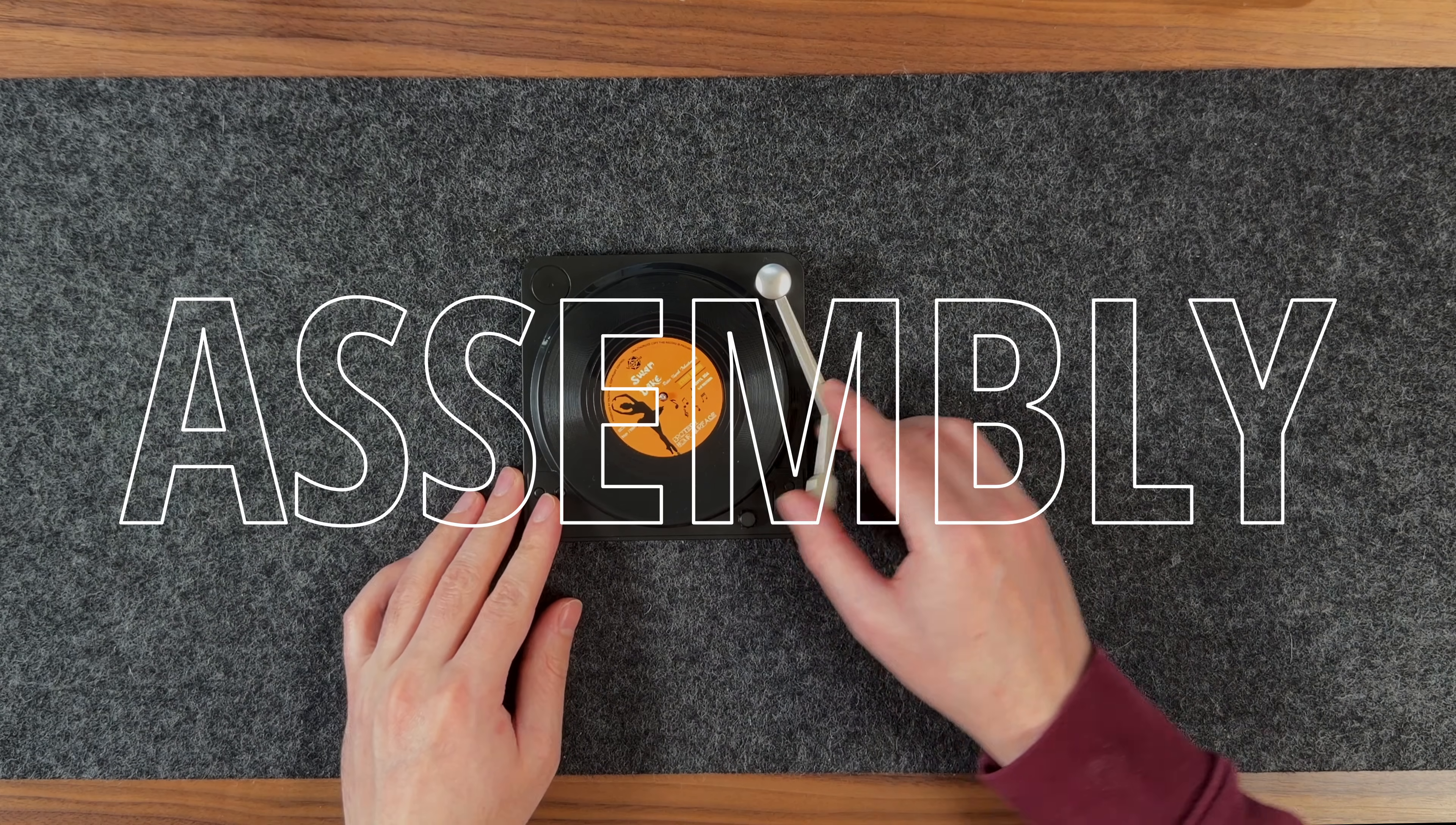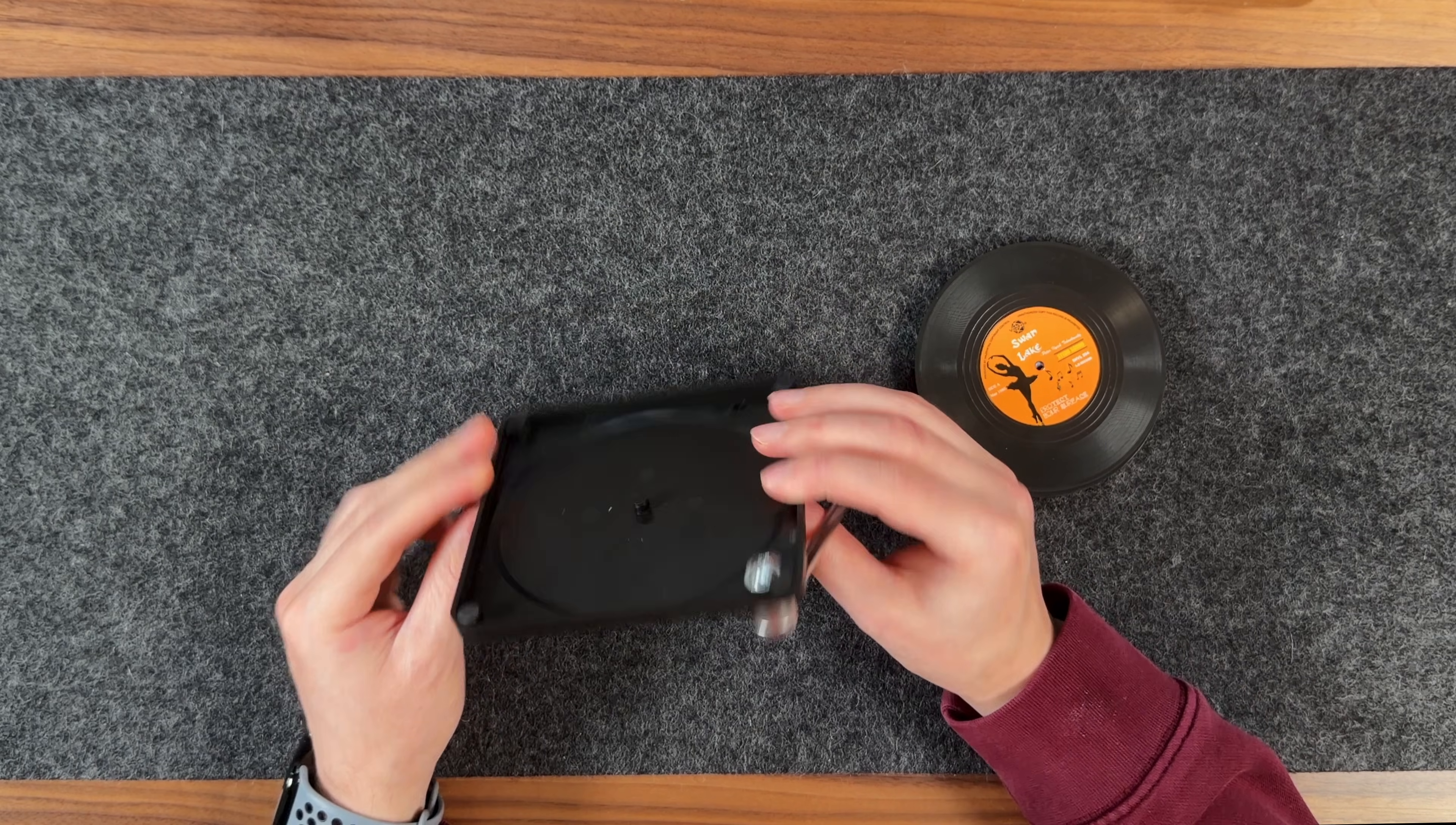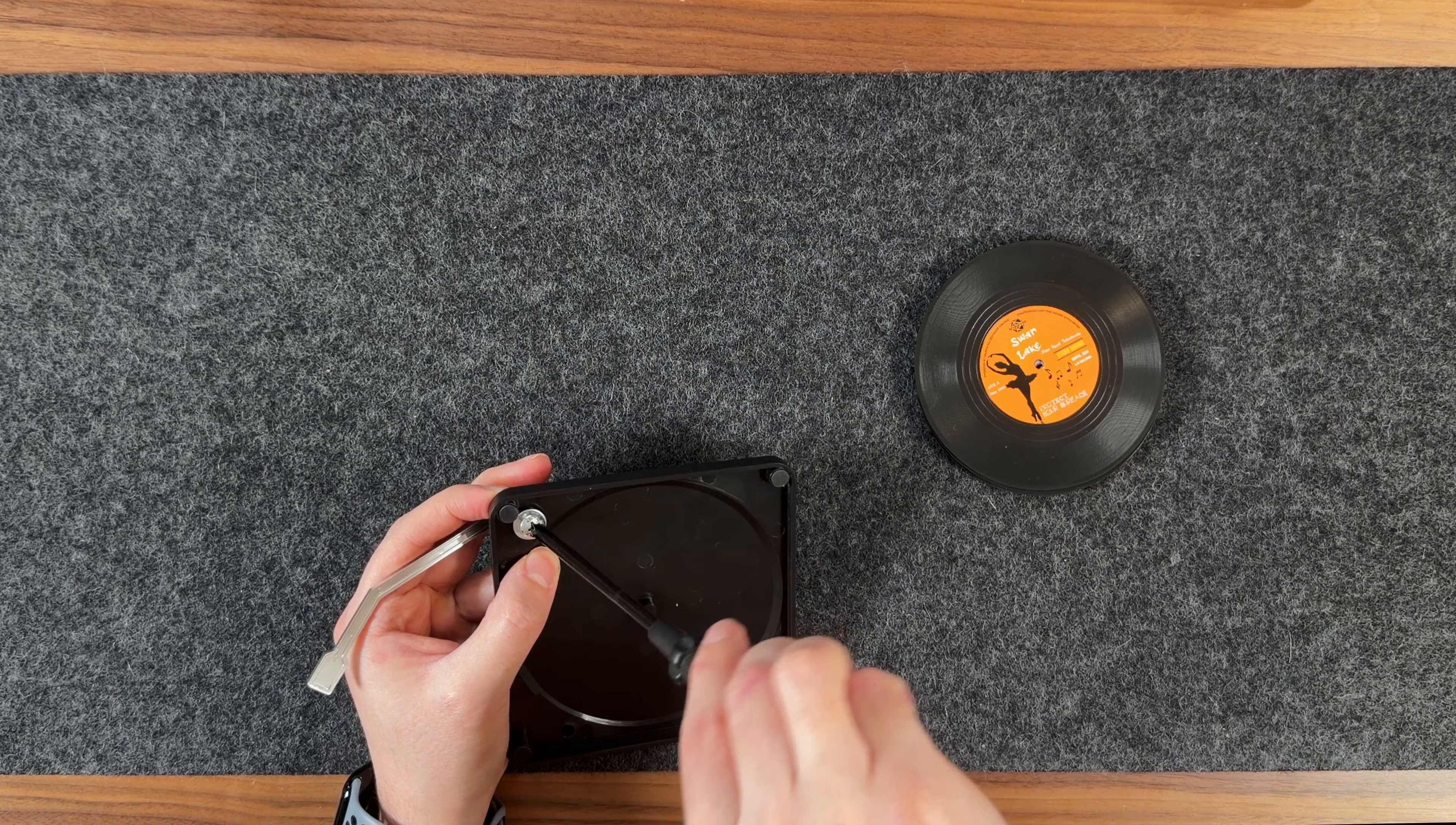Now, it's time to put everything together. First, we'll make a few modifications to the coaster stand. I'm starting by removing the screw from the tonearm.